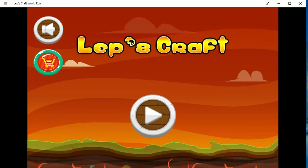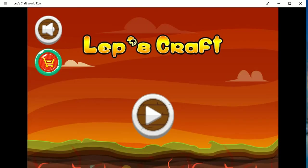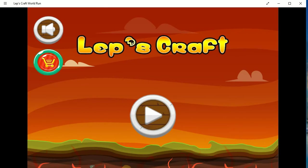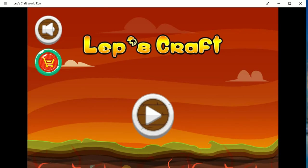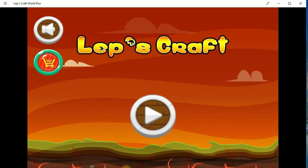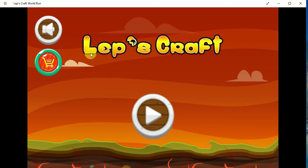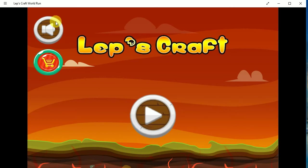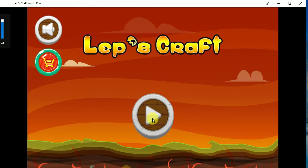Hello everyone and welcome back. In this video we are going to take a look at a game called Let's Craft World Run. Let's see if we can figure this game out.